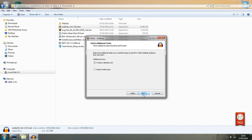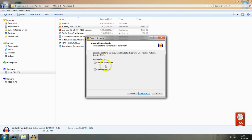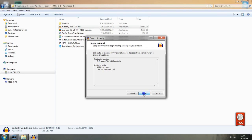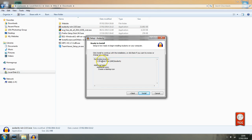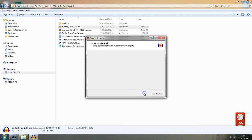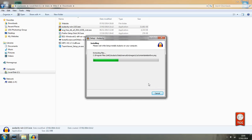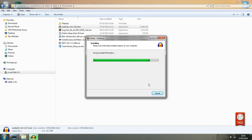Next. So it's giving me a summary basically you know destination location additional tasks is a creative desktop. I can yes that's fine. I'll click next.